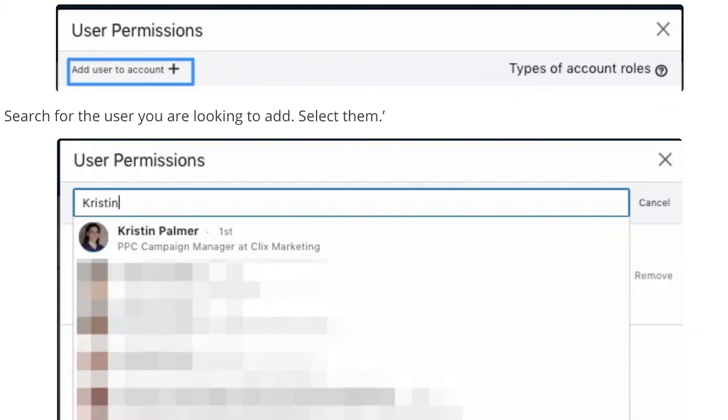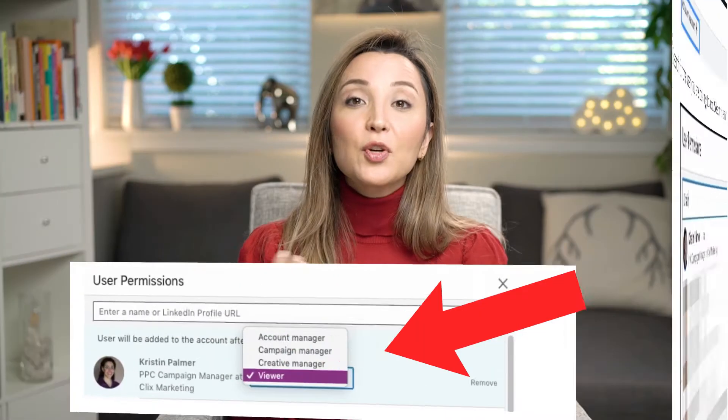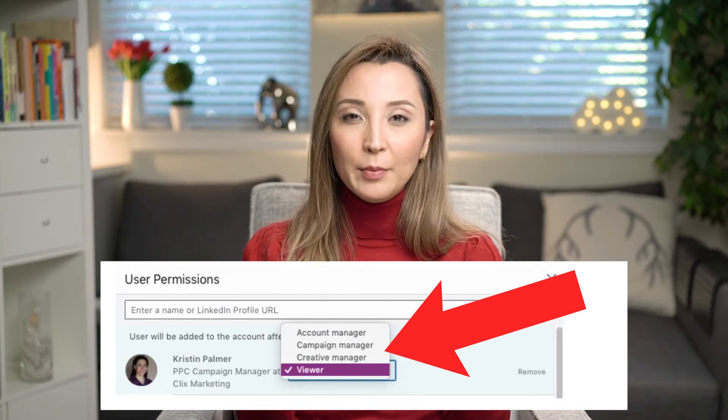Then we're going to go to the LinkedIn Campaign Manager, which is where you can access the advertising of your company page. You can access it under the Work section of your LinkedIn profile. If you don't know how to access the Campaign Manager, I'm going to put the link down below. In this section under Campaign Manager, there's a section called Collect Leads Using LinkedIn Lead Gen Forms — you won't be choosing text ads or sponsored content; you need to be choosing LinkedIn Lead Gen Forms.